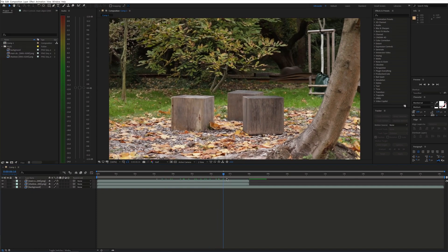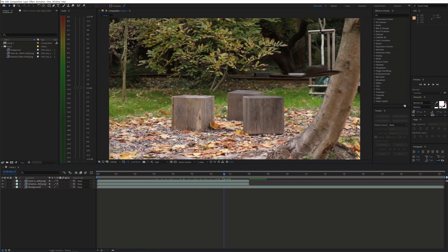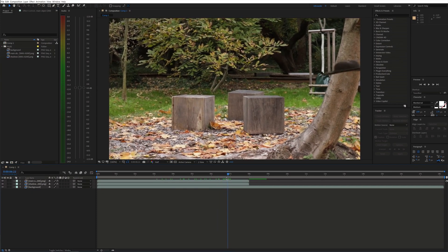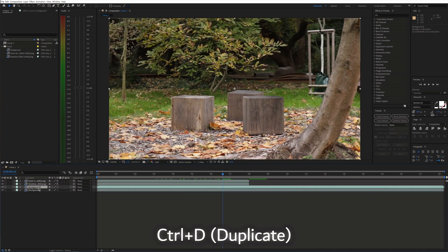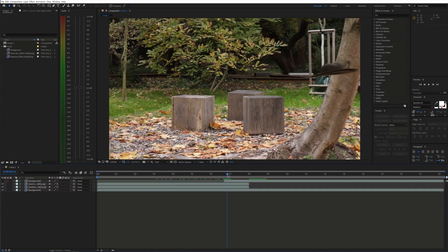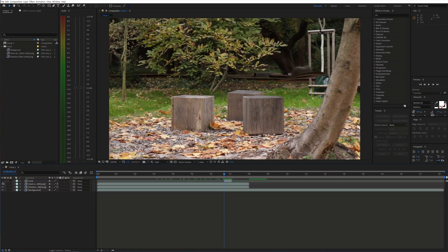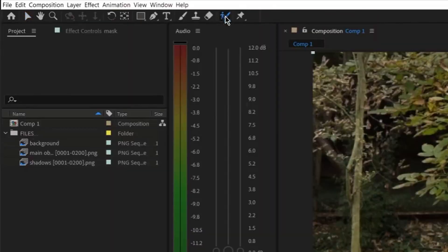As you can see the hat should go behind the tree. So to fix this you can duplicate the background shot and put it on top of the other layers. Then simply mask it out using the Rotobrush tool.